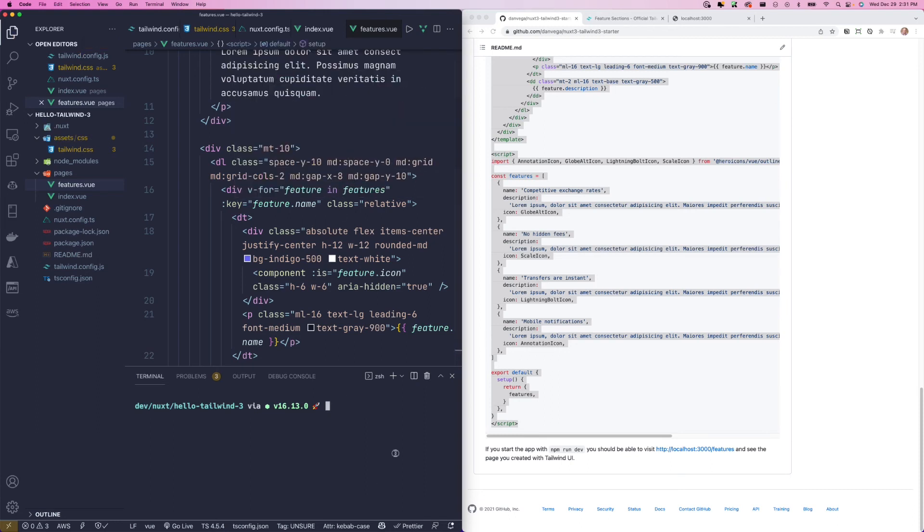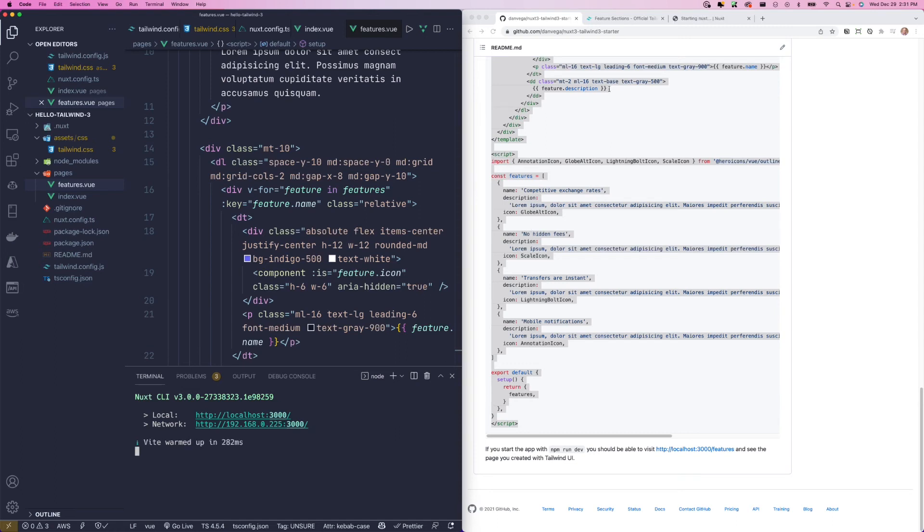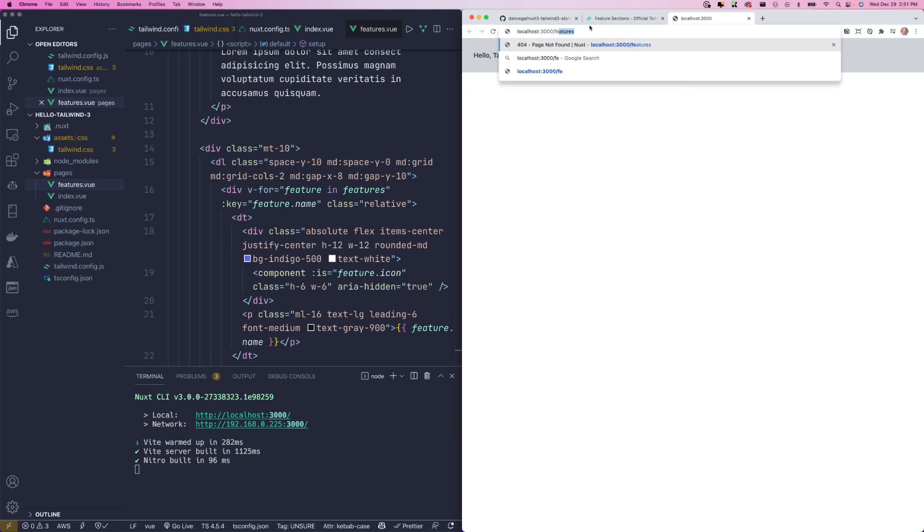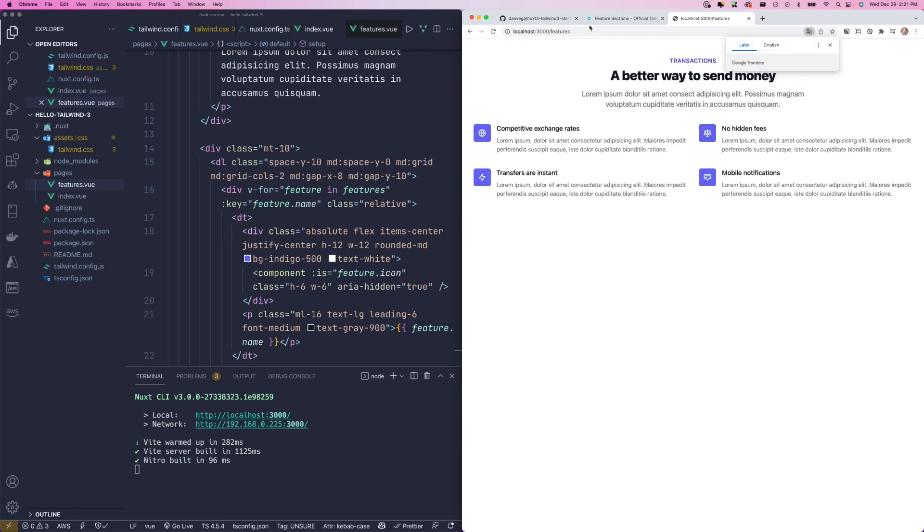If we go ahead and run npm run dev and head back to our site. And now we go to slash features. You can see our cool little landing page. So we can see that Tailwind is working, Tailwind UI is working. And honestly, not a whole lot of setup.